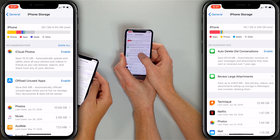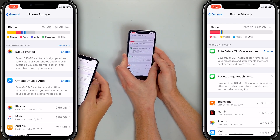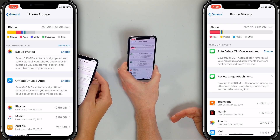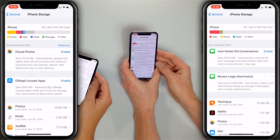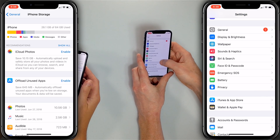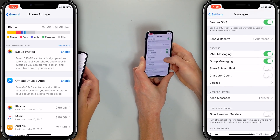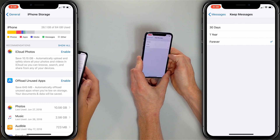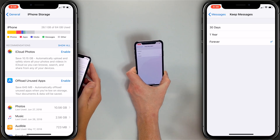On my iPhone it says 'Auto Delete Old Conversations' — I can save 913 megabytes by removing messages and attachments sent or received over one year ago. I'd like to keep a paper trail, so I can also review large attachments, which lets you go into the Messages app and remove just the biggest photos and videos. You can also go back to Settings, then scroll down to Messages, and under Message History tap 'Keep Messages' — you can choose to keep messages for one year or 30 days, and older messages will be deleted, helping keep the Other space smaller.